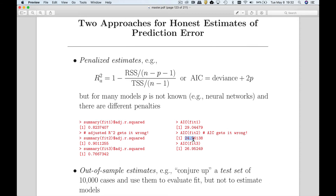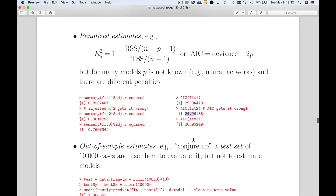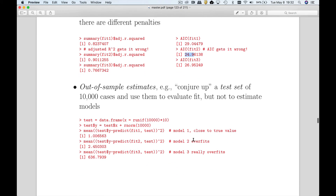The main benefit of penalized measures is that they're computationally very easy to obtain. We're going to use these in model selection because of that ease, even though they're not perfect as we've just seen. The out-of-sample approaches are much more difficult. Machine learners like to talk about test and training sets.